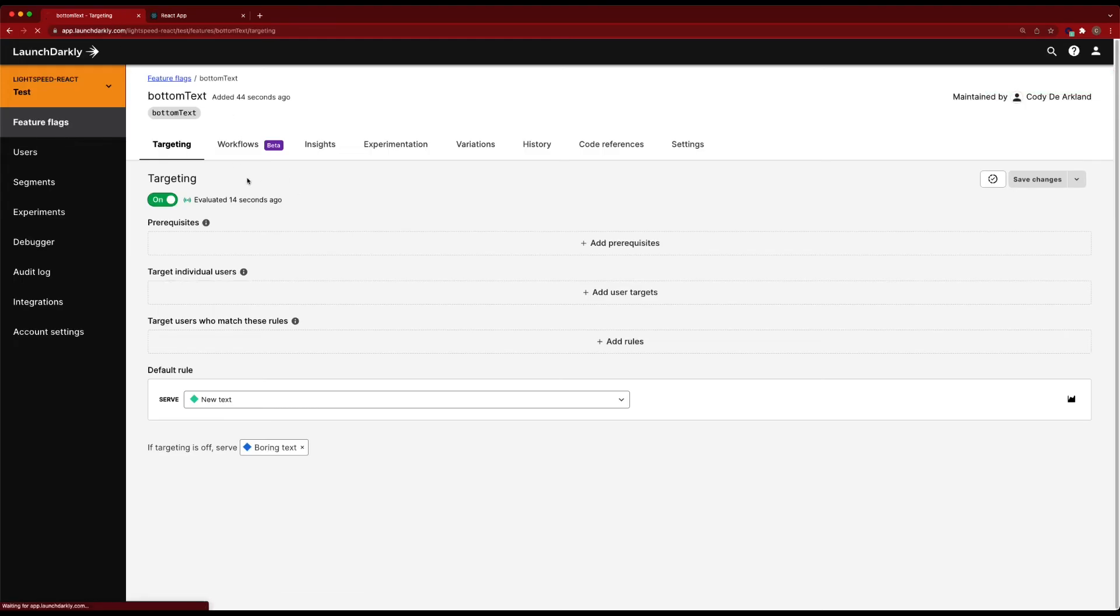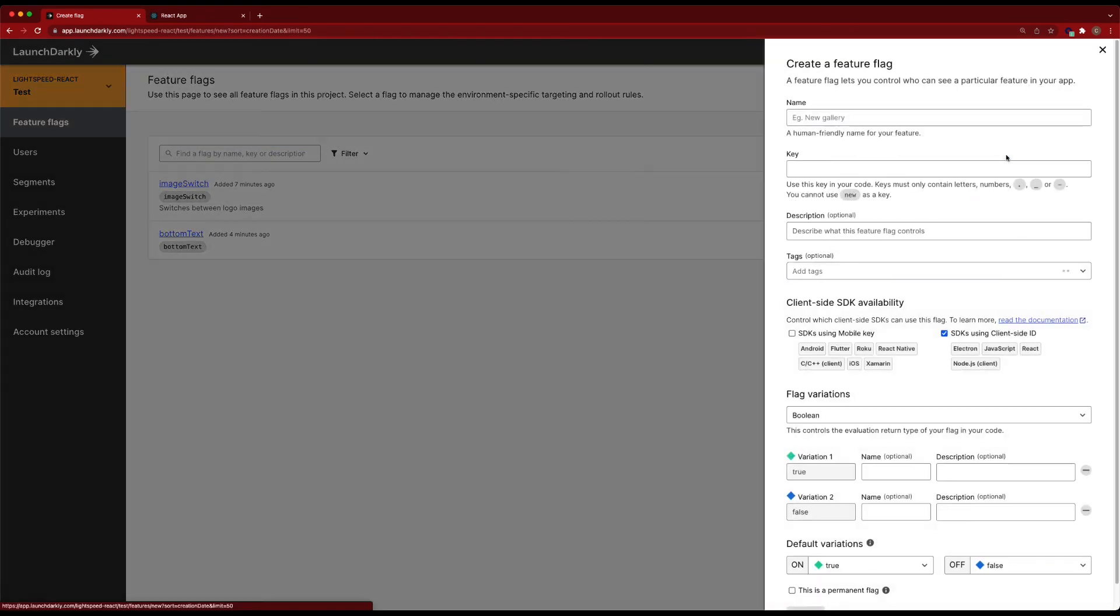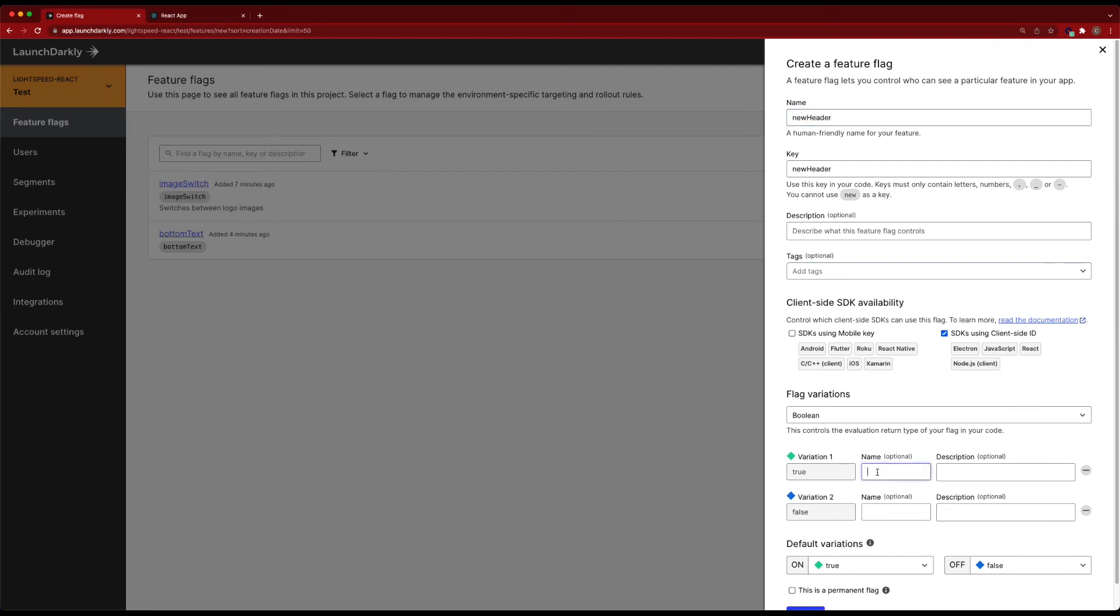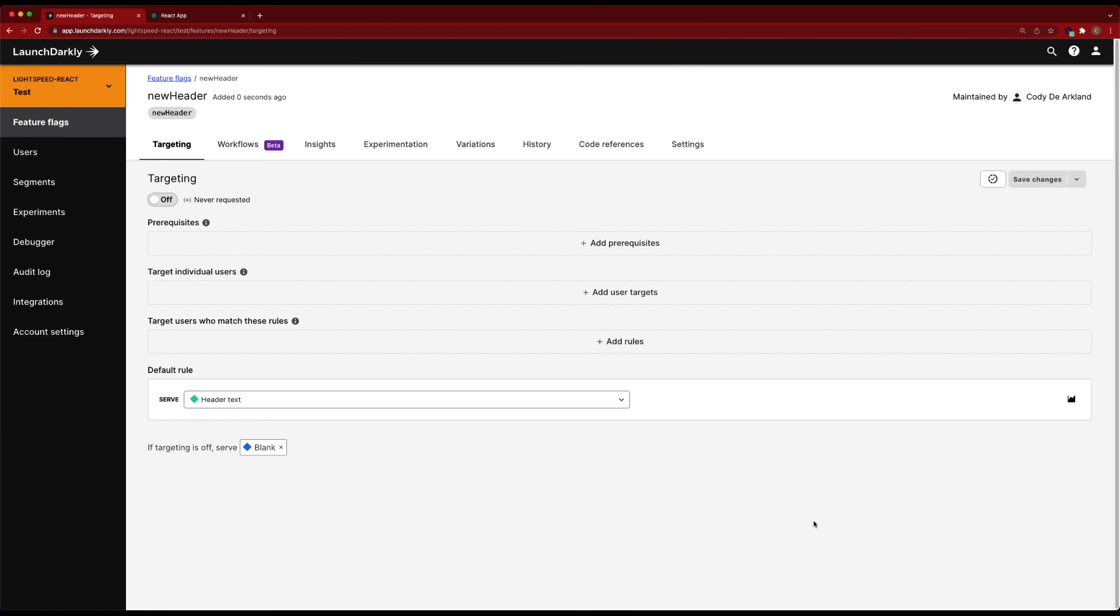We'll back out to feature flags, create a new flag, name it 'new header,' make this a boolean, 'header text blank,' save our flag.